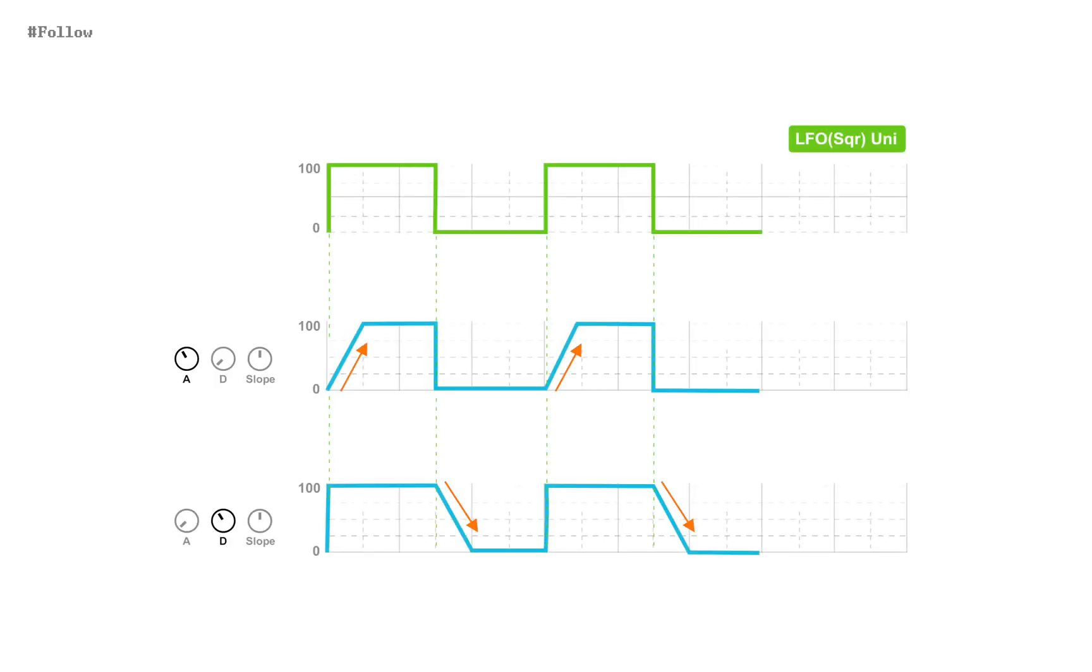In this mode, attack means chasing speed going up, while decay means chasing speed going down. Let's watch how it works.